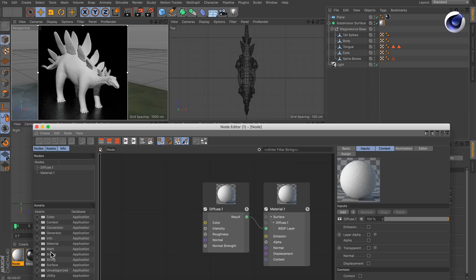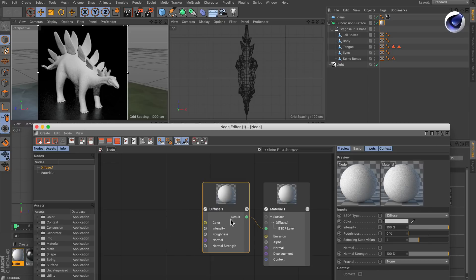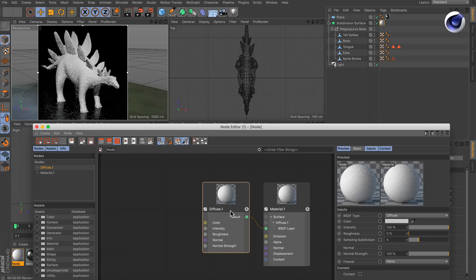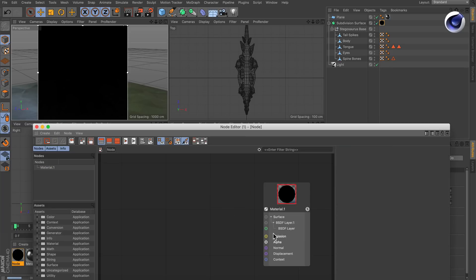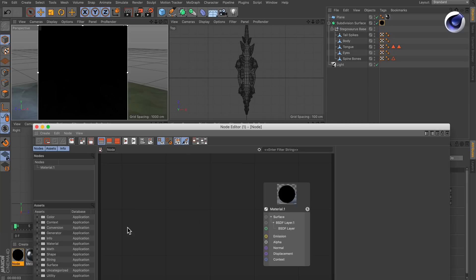I already created a node-based material and first of all I want to get rid of the diffuse node here because we want to have everything within the emission of the material. So now as you can see the rendering turned black and this is because we don't have any lighting information anymore on the model.